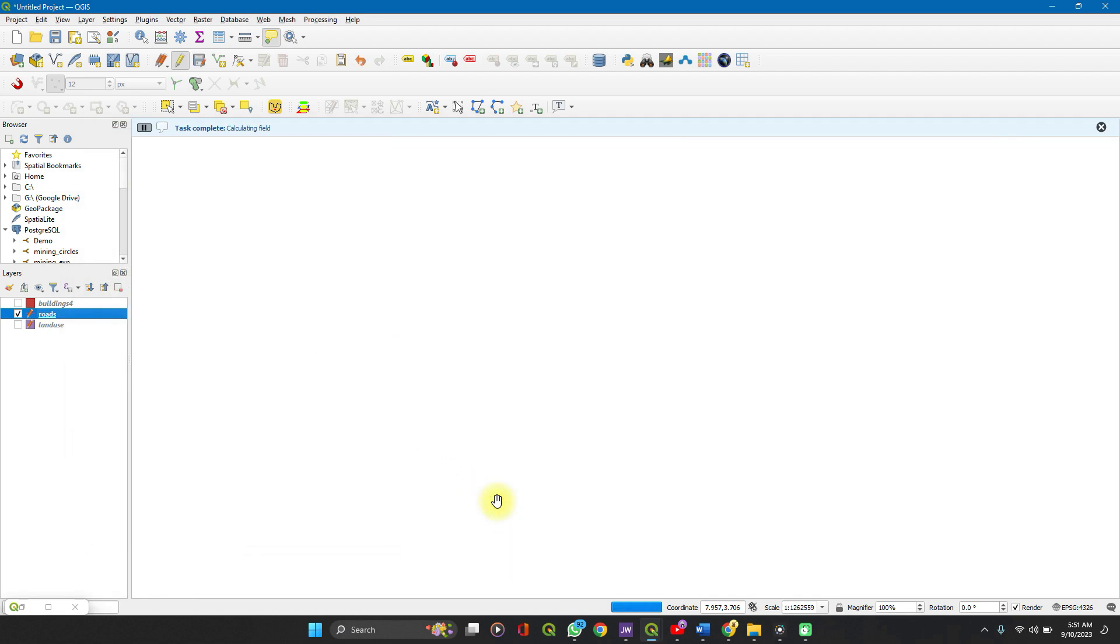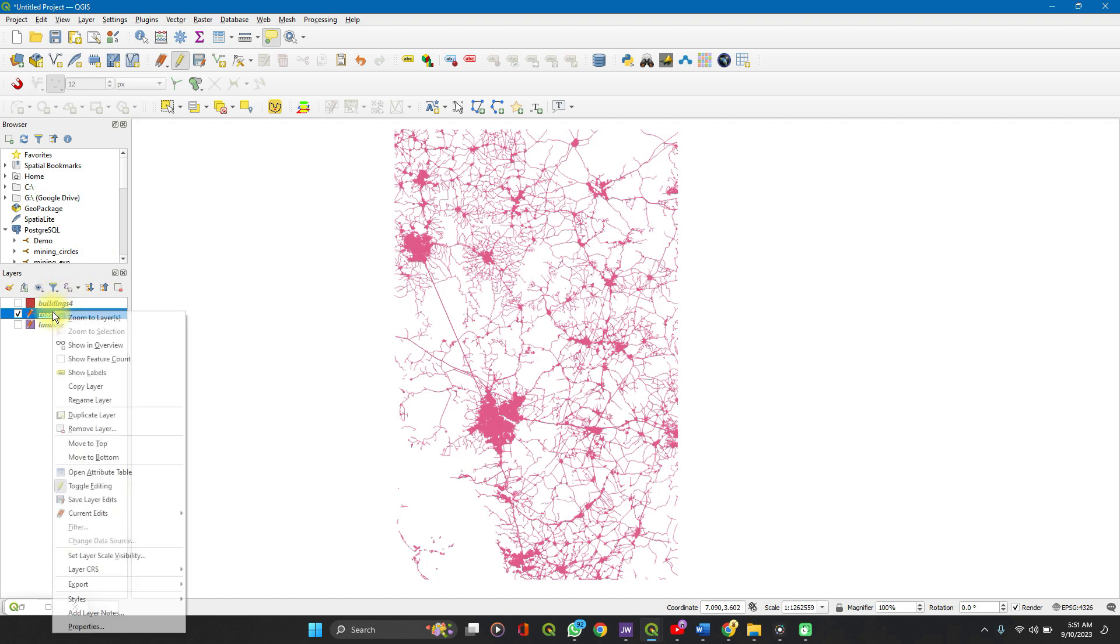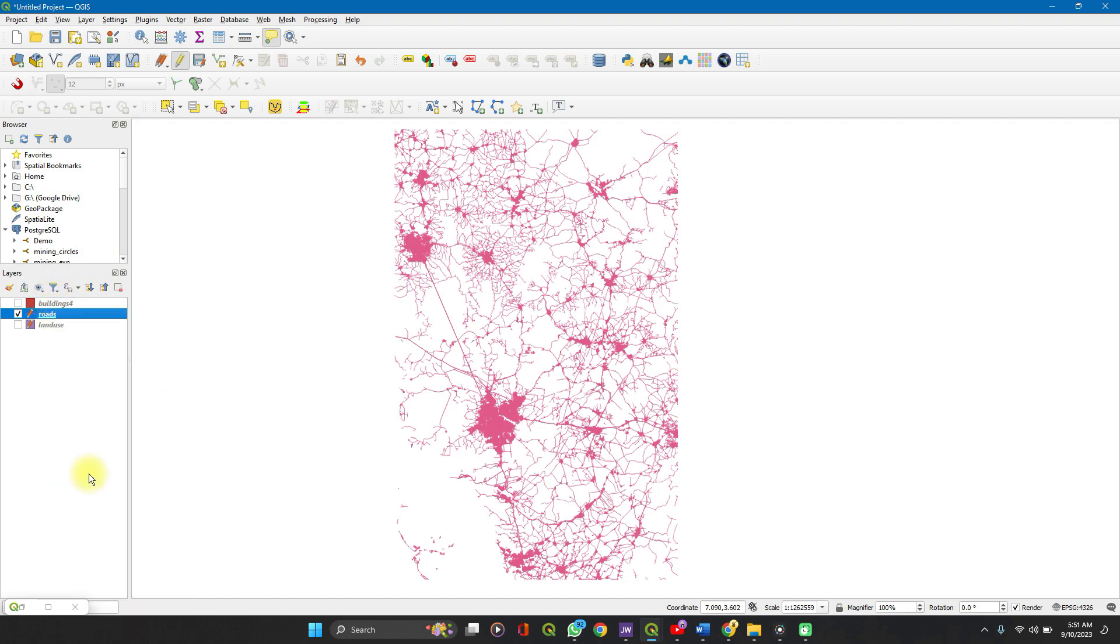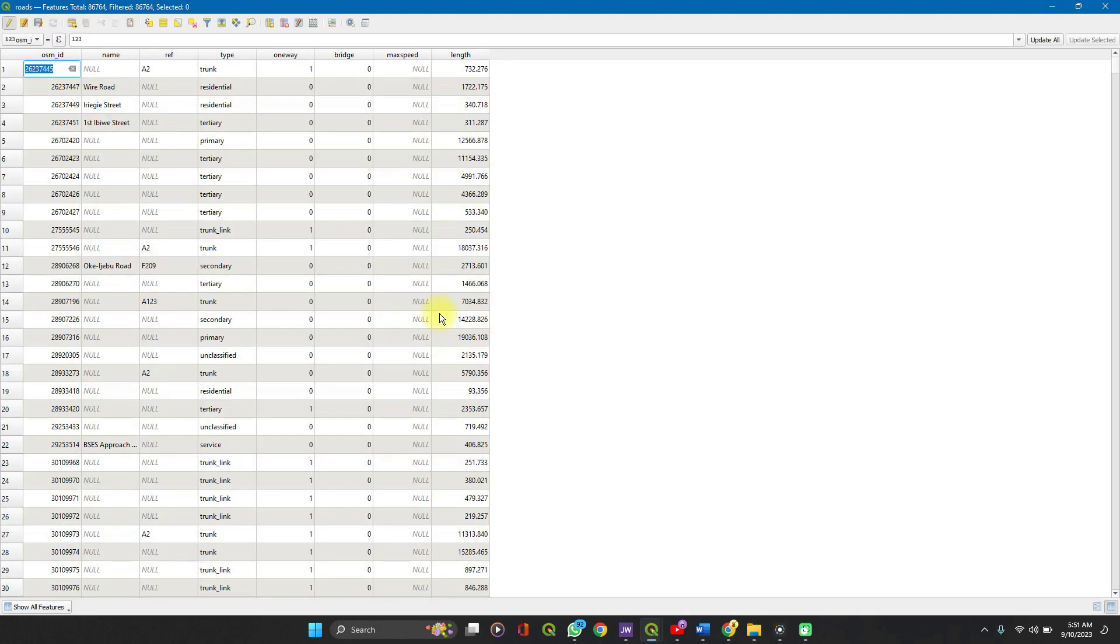There are so many roads this time, so it takes a longer time to process. So when it's done, right click on the layer, open attribute table. See, you have 6,000 roads. And then you have the length assigned here.